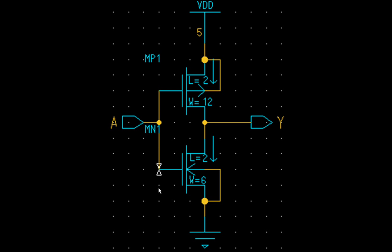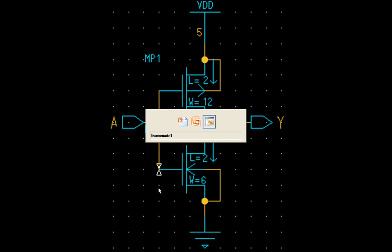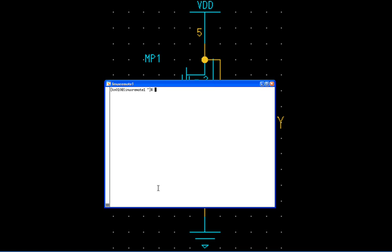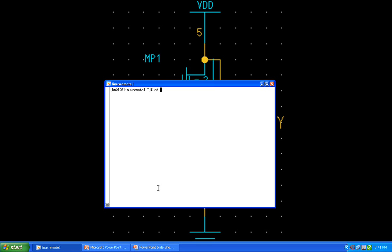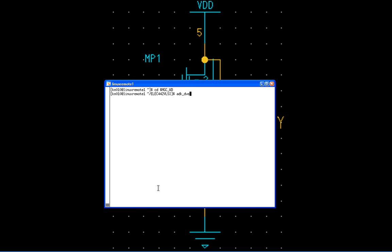So let's get started with IC Station. In order to create the design viewpoint, first let's go into our Metro Graphics working directory. Type in CD$MGC underscore working directory. This will take me to my Elect442 VLSI folder. Now type in ADK underscore DVE.